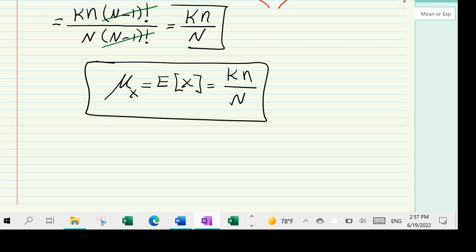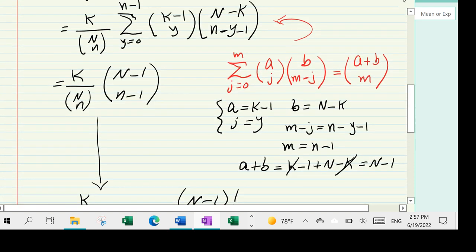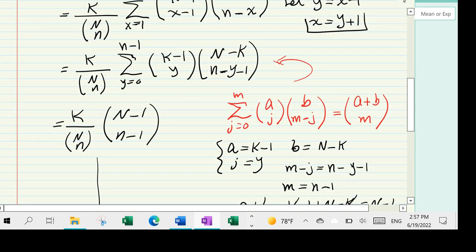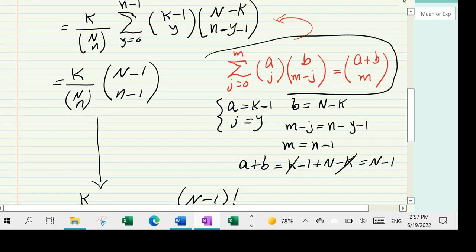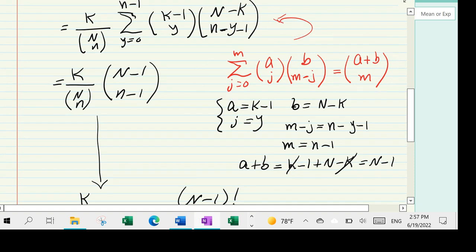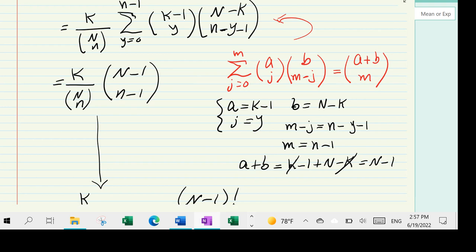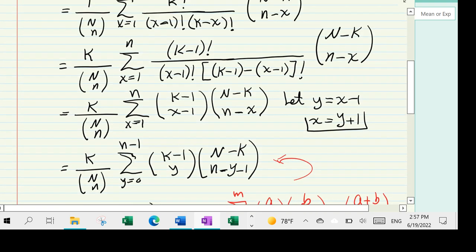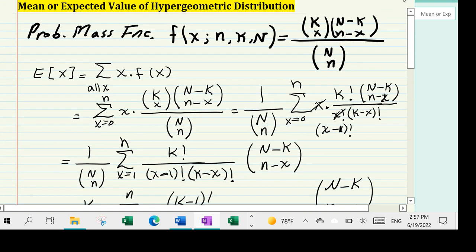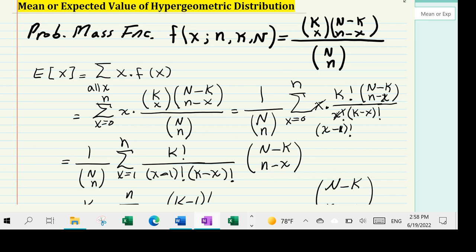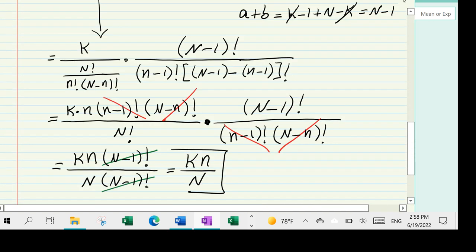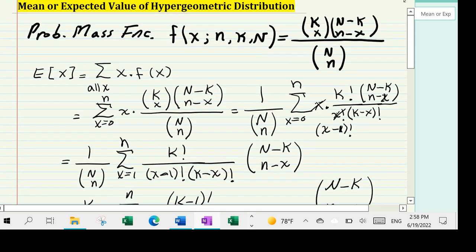I'm going to put the link in the description on where this key relationship comes from, because without it we wouldn't be able to do this so easily. I will also put a link to another video where I separately derive the variance of the hypergeometric distribution — I just don't want to make these videos too long. But there you have it, and we are done. Thank you.